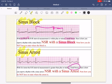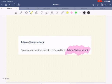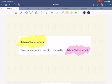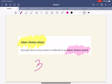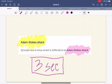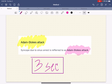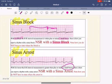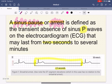The difference between sinus block and sinus arrest is that there is a pause but it doesn't meet the criteria of more than two seconds. If somebody passes out because of a sinus arrest, we call that an Adam-Stokes attack. For people who have more than three seconds of pause and are symptomatic, those patients will probably need a pacemaker and more definitive intervention. For those who have only minor symptoms, you can give atropine or similar medications to increase the heart rate.